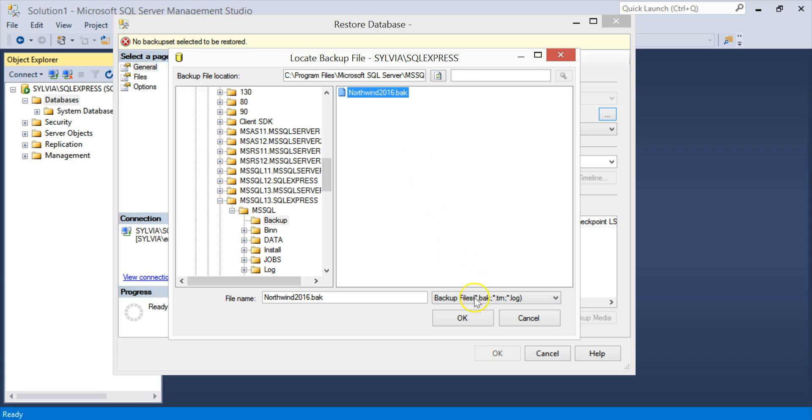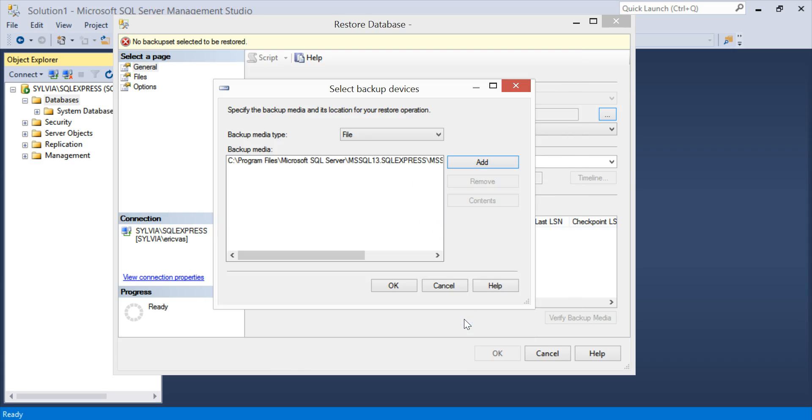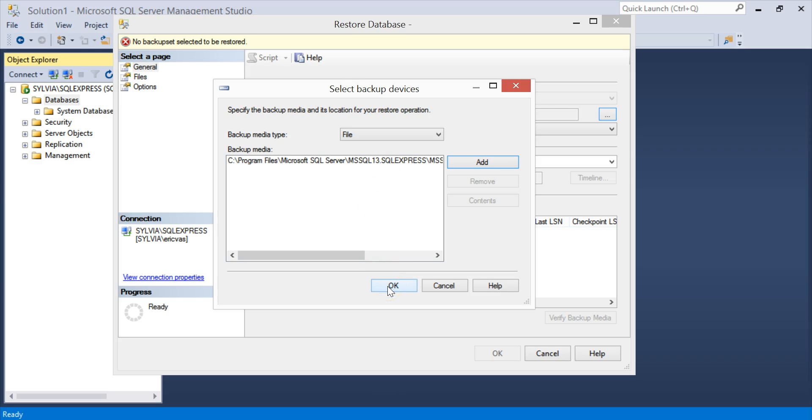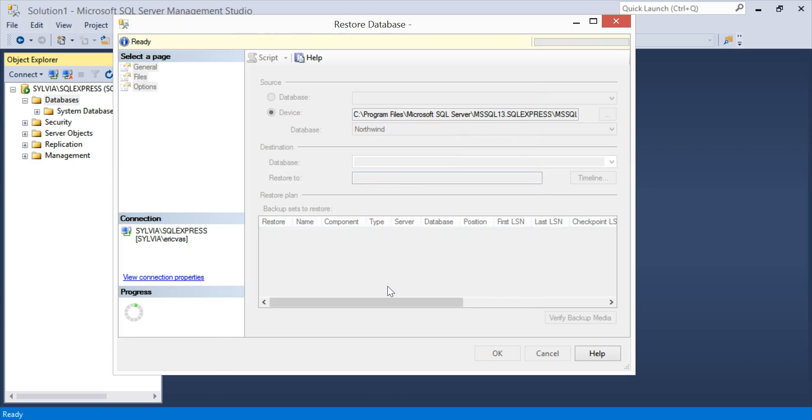And you may not need to do this next step, but I'll show you just in case. I'm just going to click OK here to select the backup device.